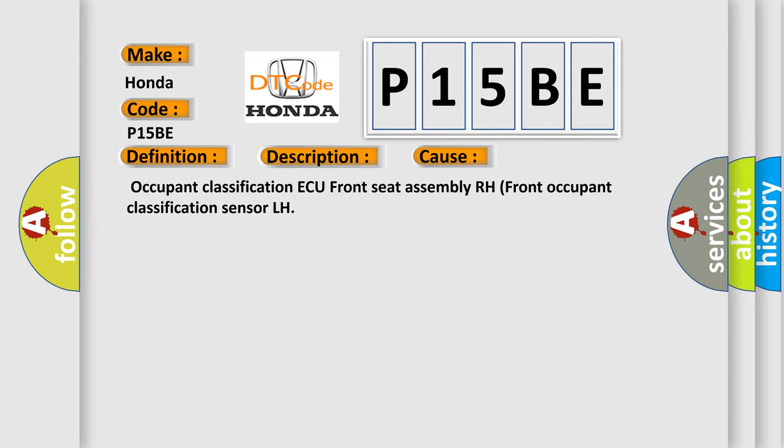Occupant Classification AQ, Front Seat Assembly RH, Front Occupant Classification Sensor LH.